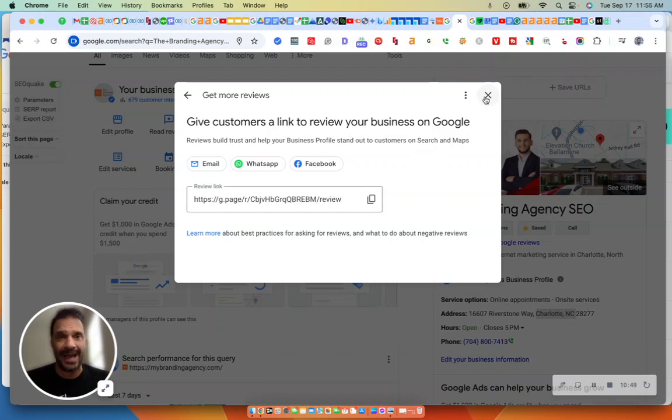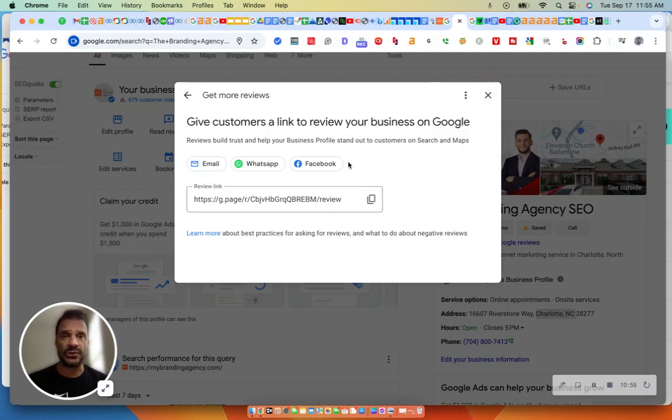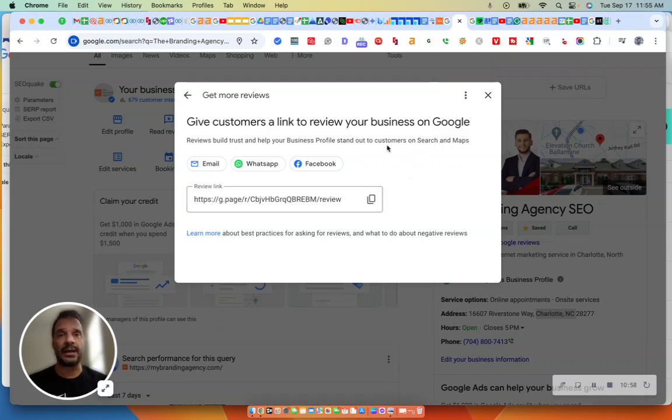Ask for them. You have to ask for them, and you've got to get aggressive. You've got to send out email, post it on social media, anything to get that Google review.